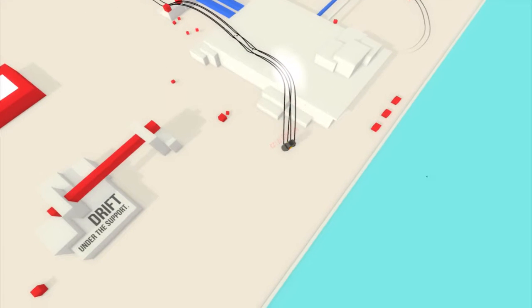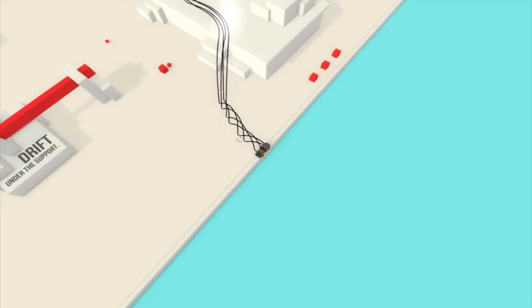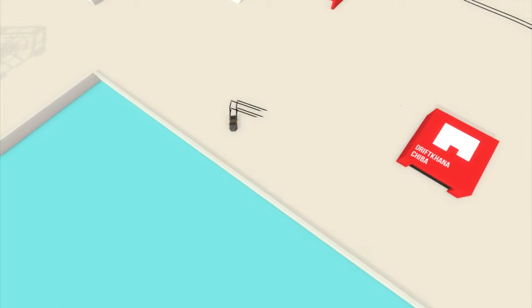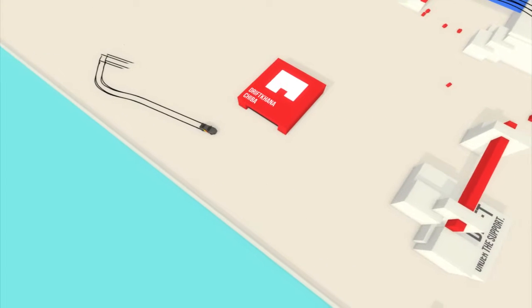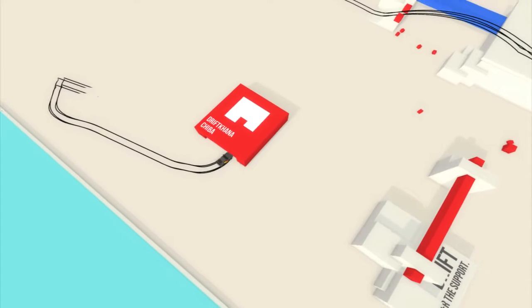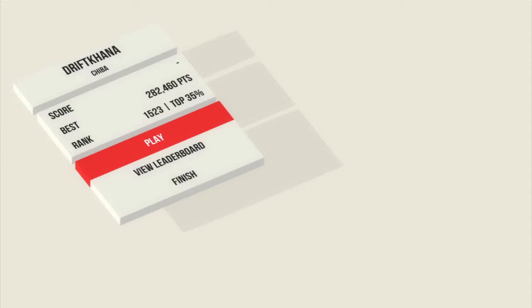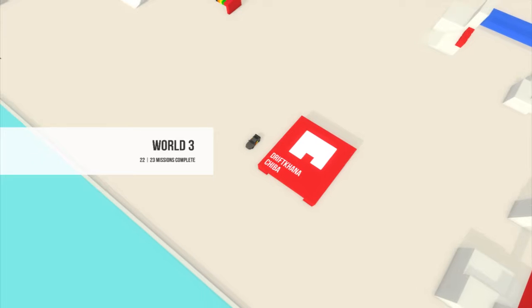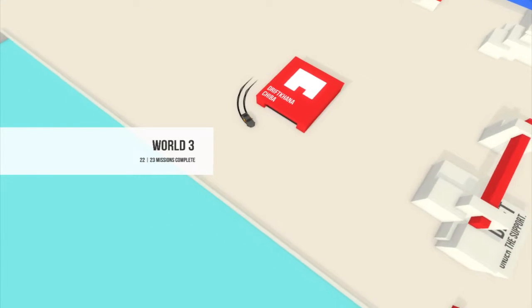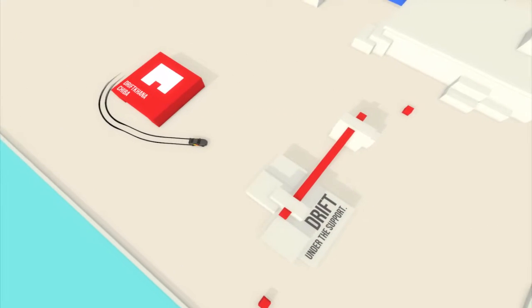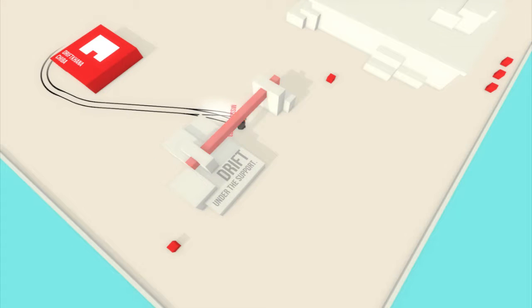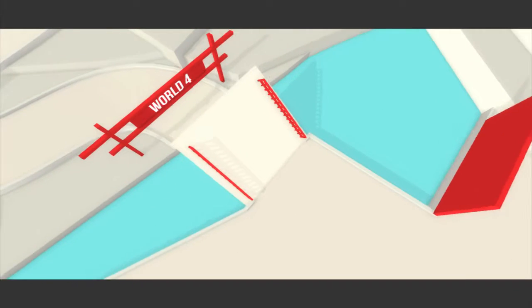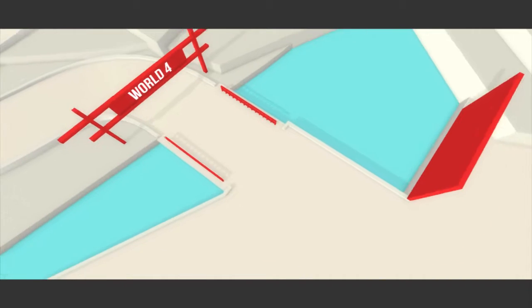22 of 23. The last mission is here, drift under the support, and I just went into the water. Holy crap, I haven't done that ever. Drift Kinda Chiba, I don't think I have done this. Yes, yes I have done this because I have a score. So yeah, drift under the support. Just a handbrake turn and that's world three finished.